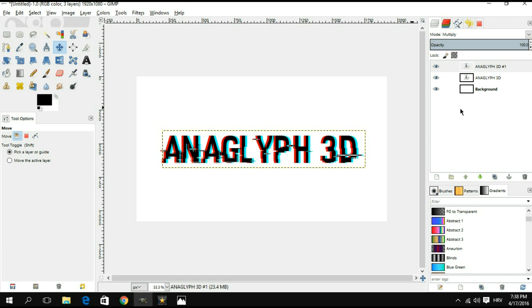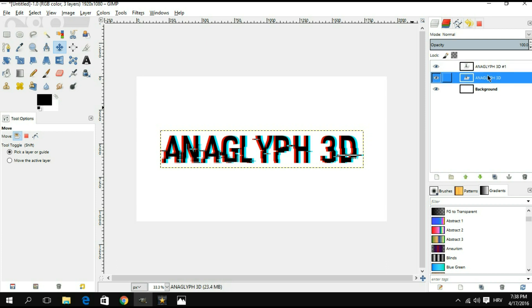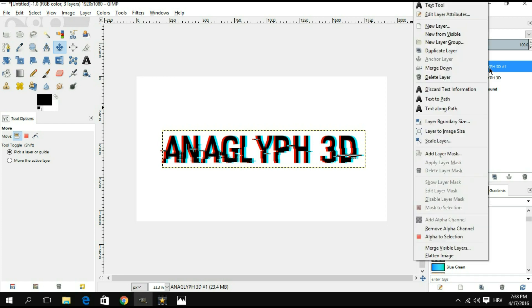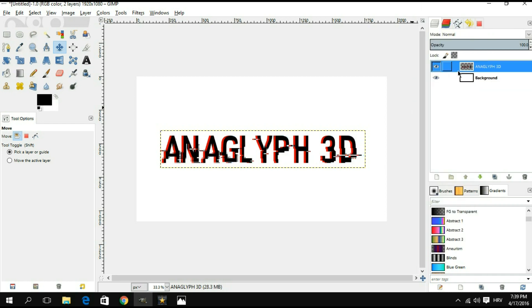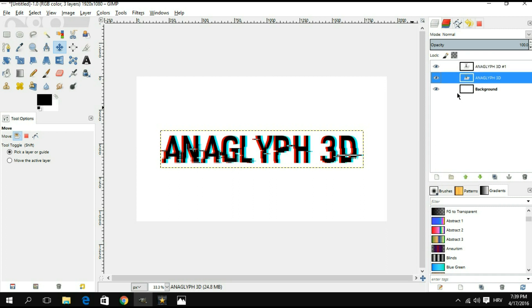One thing you might want to have in mind while using this as an effect is that you cannot merge the two layers of text, because if you do that then you're gonna lose this whole effect. If I right click on this one and hit merge down, we get this, we totally lose the cyan color. So this is something that you want to avoid.